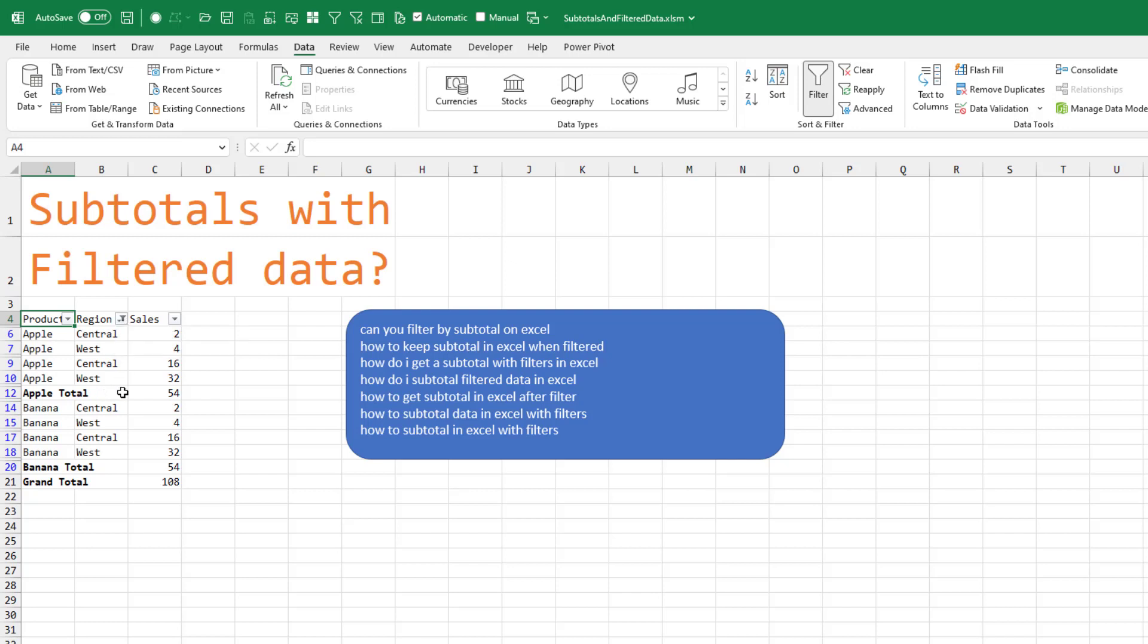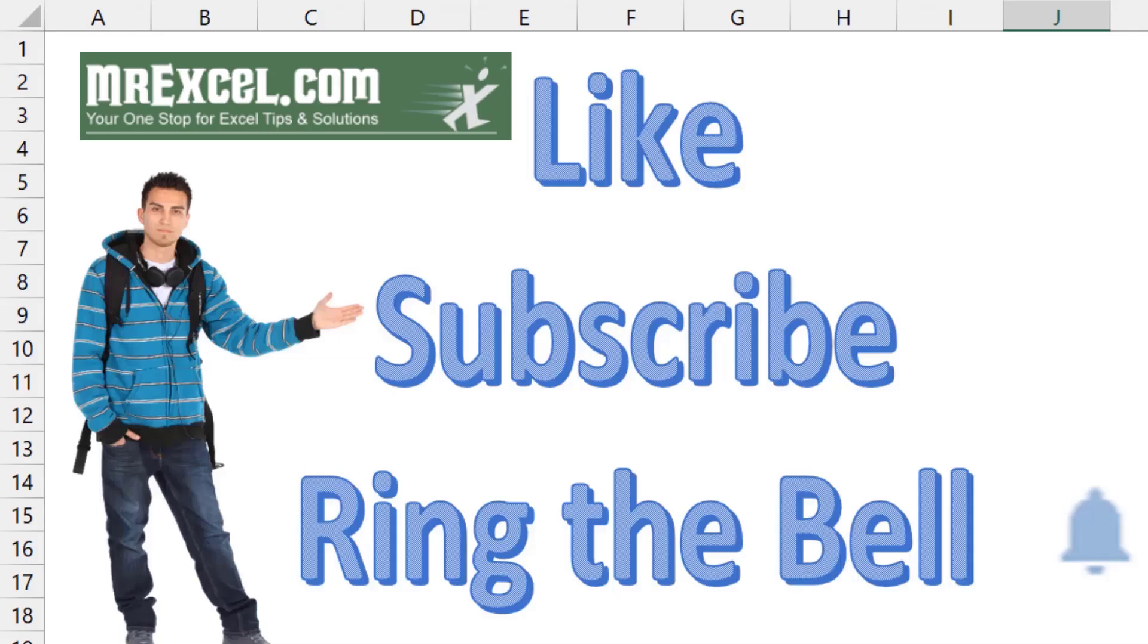And of course that you don't have any other regions that are actually blank. If you like these videos, please down below, like, subscribe and ring the bell.